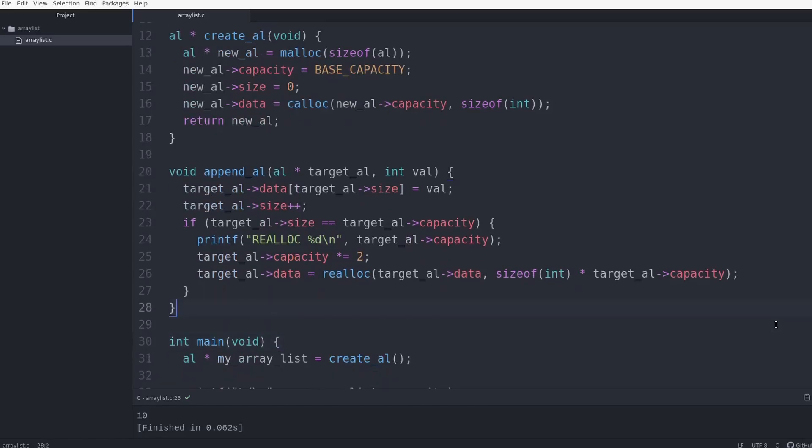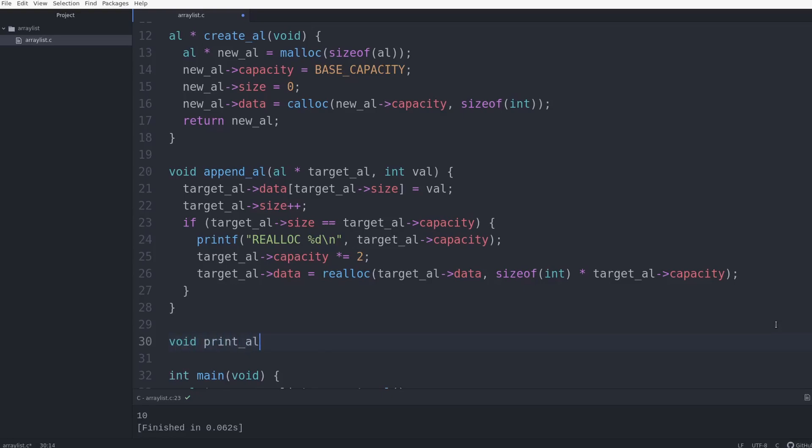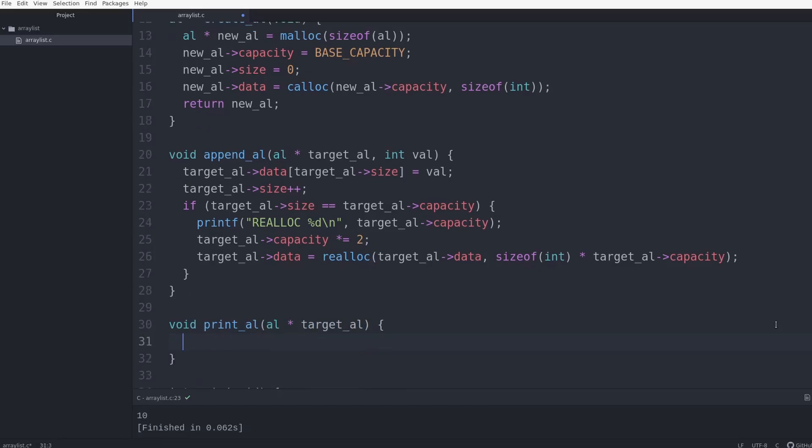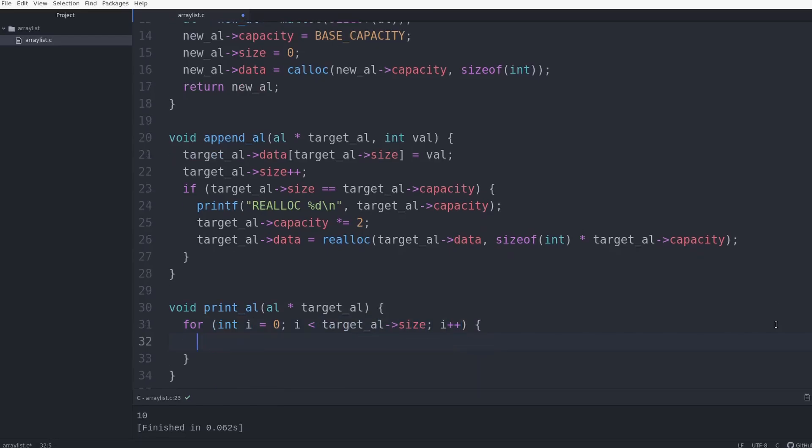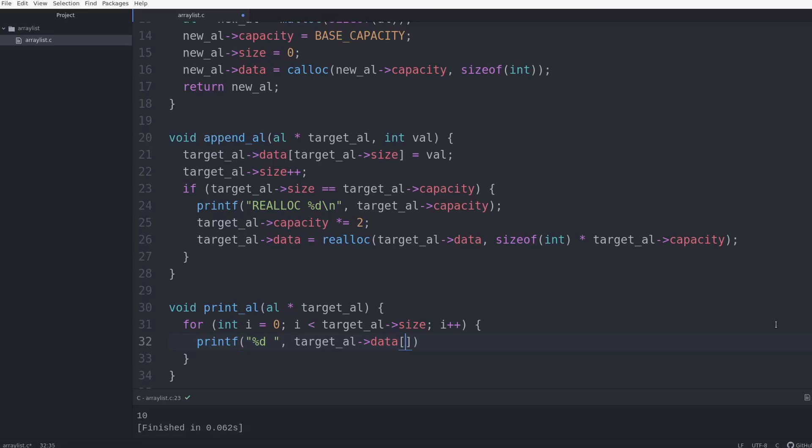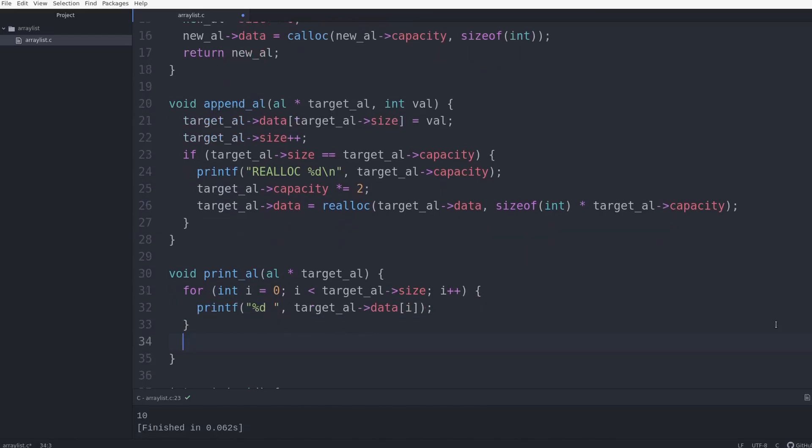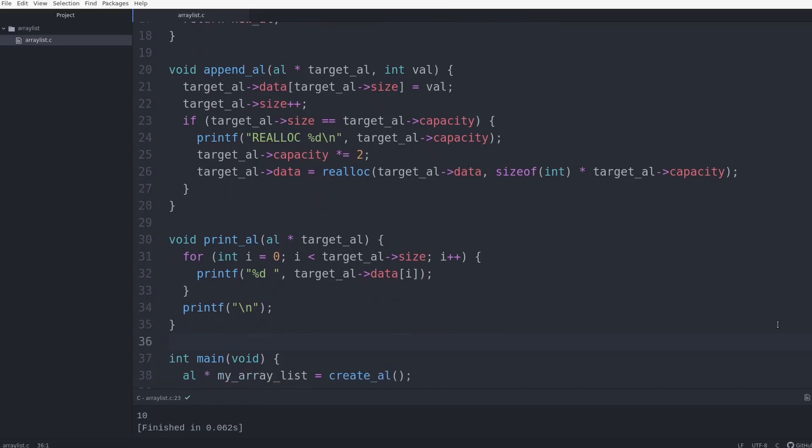So I can add stuff in, but there's no convenient way to see what's in it yet. So I'm going to add another function. So I'm going to make a print_al function. It'll just take a target array list. And then for int i equals zero, i is less than target_al size, i plus plus. So that'll iterate over all the values of the array list. And I can just do printf, percent d, space, target_al. And then let's access that underlying array, so data. And then I can use the index i. And that should print out every single value. And for formatting purposes, I'm going to add a new line here. And that should do that.